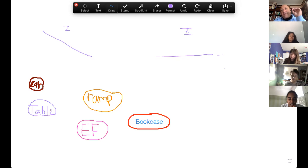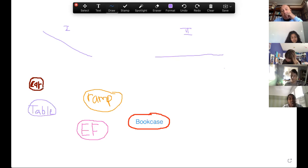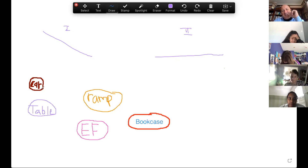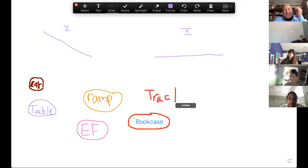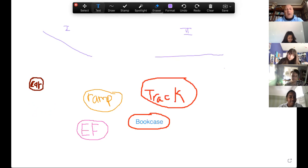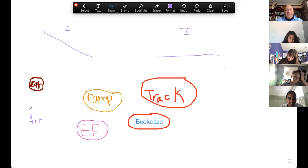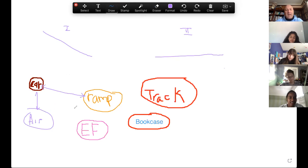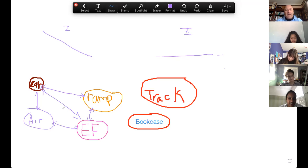The car is not interacting with the table. So I'm going to make an executive decision: we don't need the table. We need the car, the ramp, the Earth's field, and I think we need the air. The car is interacting with the air — that's drag. The car is interacting with the ramp — that's a normal force and friction. The ramp is interacting with the Earth's field, the car is on Earth so it's also interacting with the Earth's field, and the air is interacting with the Earth's field and with the ramp.